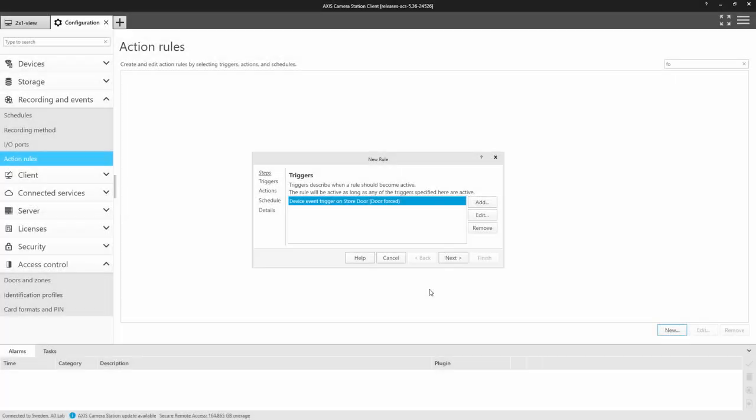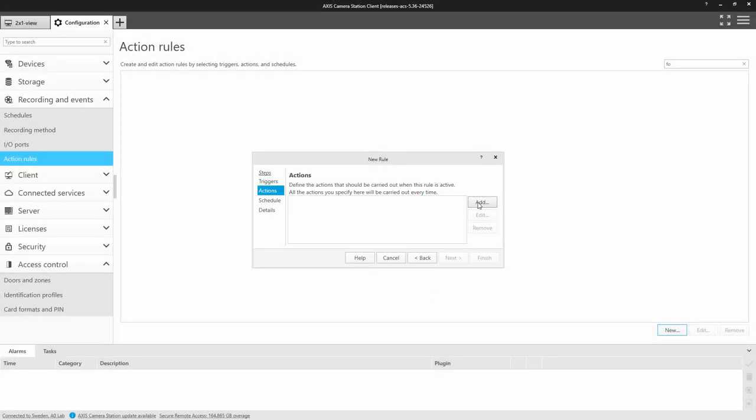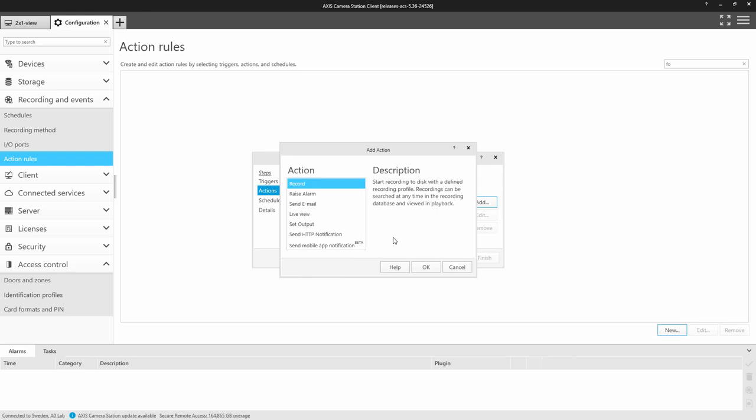The best new feature that we've added to Axis Camera Station is mobile notifications. Please note, in this release, we have to use secure remote access to obtain the mobile notifications. In a future release, we will also be able to get notifications across a LAN.